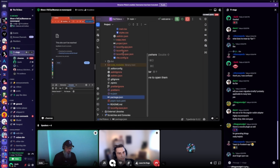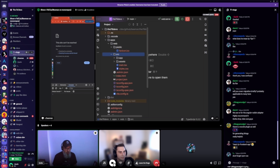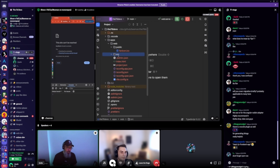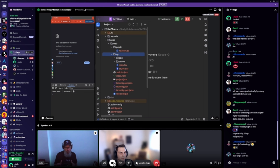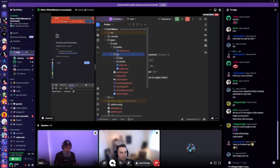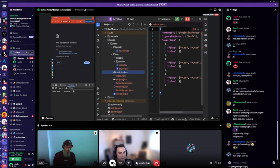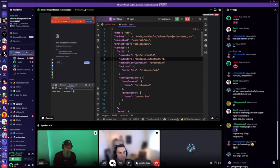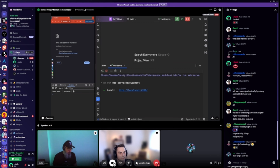Another thing I tell junior devs who are overwhelmed by this structure: everything inside source is what you have to worry about. Everything outside source, look at it as if it's your software development kit — your SDK. You don't touch those files generally. You might tweak something like an ESLint rule or change your port number, but you don't develop in these config files.